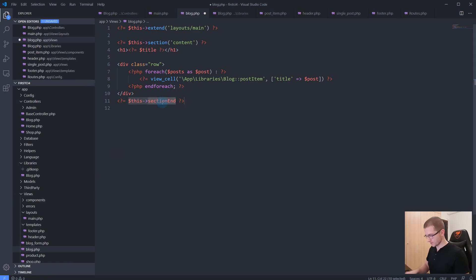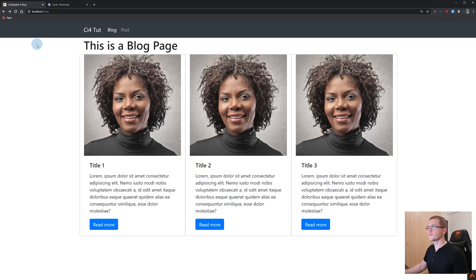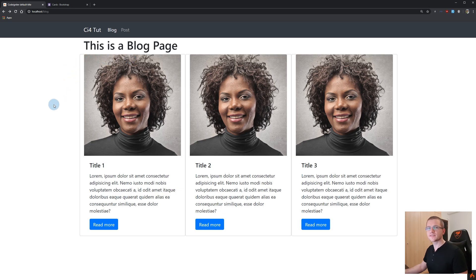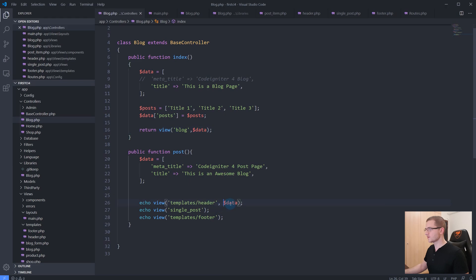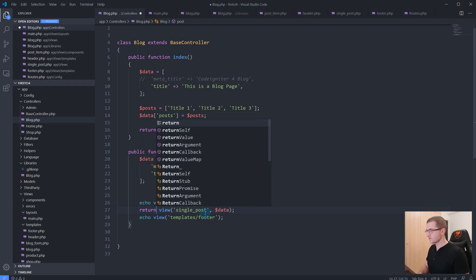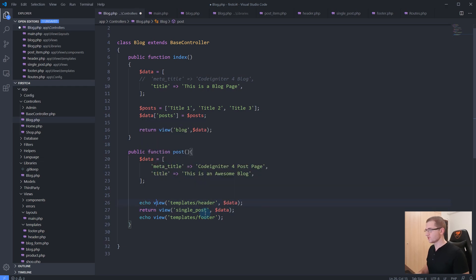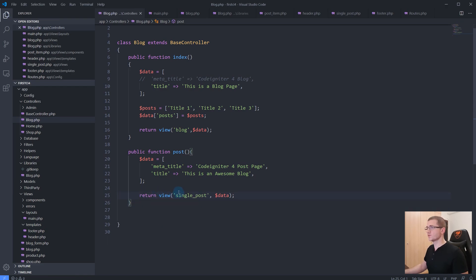If we go and check and reload our blog, as you can see nothing has changed, and this is exactly what we want. Because now we can go to our post method inside of our blog controller and also just return this view here and remove the header and remove the footer files. As you can see, we really simplified our controller here.